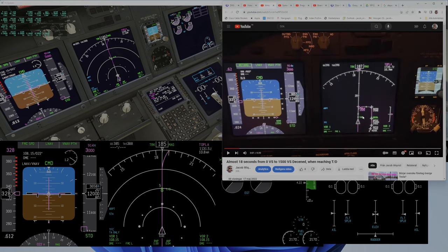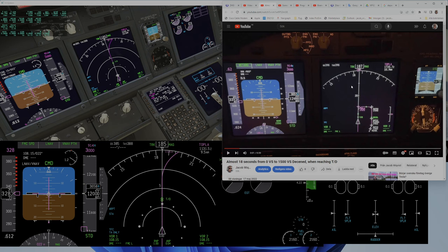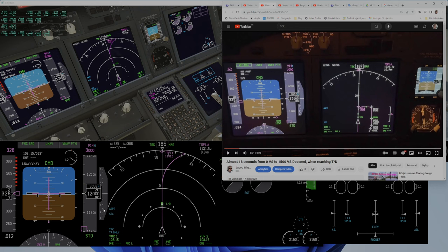It's the same flight, same weight, same gross weight, same center of gravity - everything is the same. I'll start the video just as it takes about 18 seconds for the vertical speed to go from zero to 1,800 feet per minute.